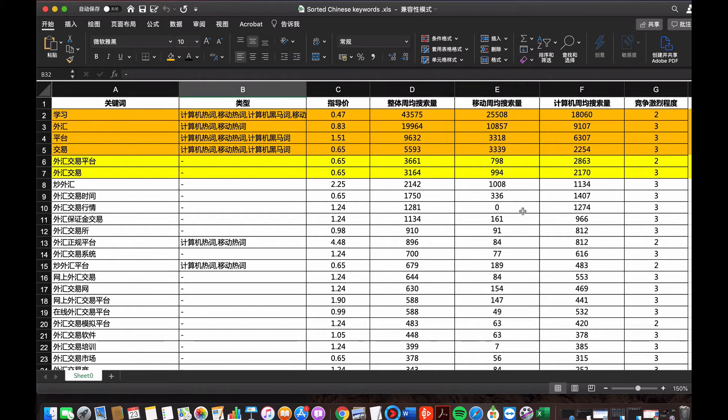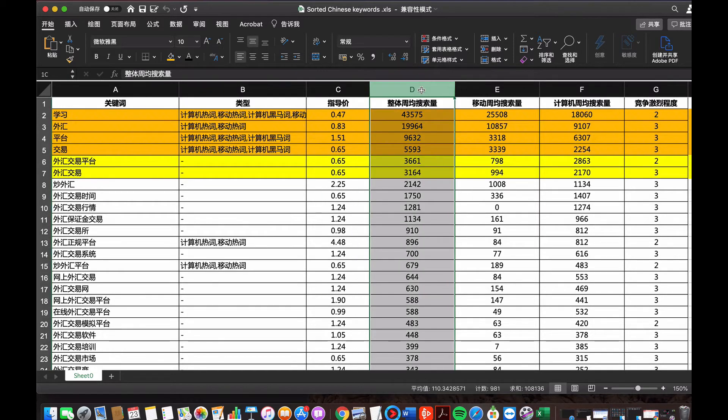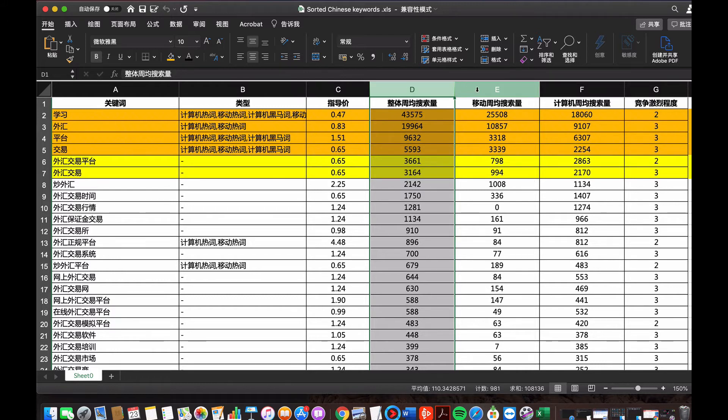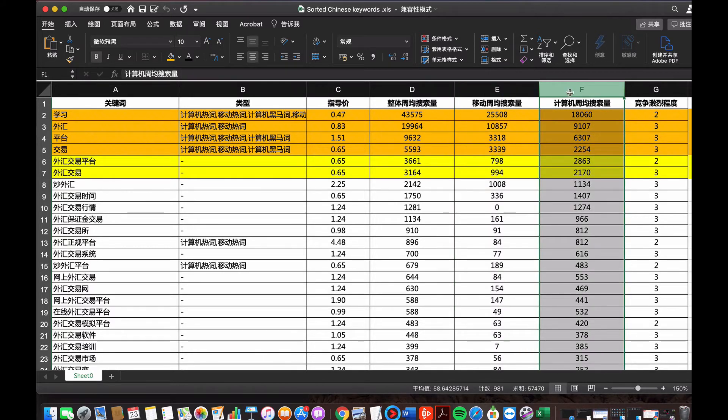This is the sorted Chinese keywords I just downloaded from Baidu. I put it in the sequence of the search volume. This column is the total search volume of the keywords. This column is sorted based on the mobile phone search volume, and this column is based on the computer search volume.